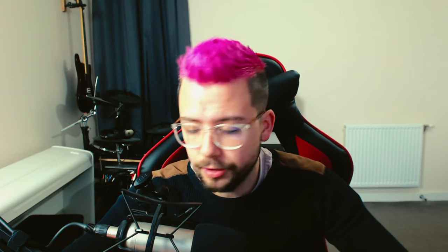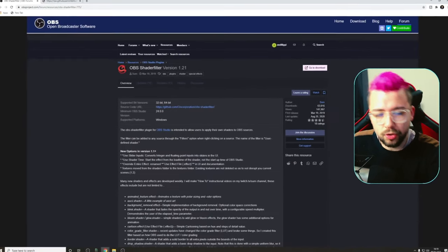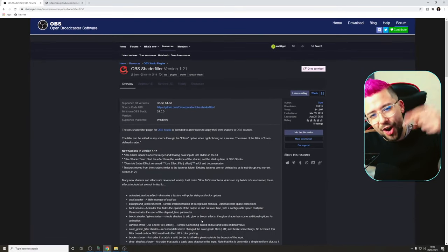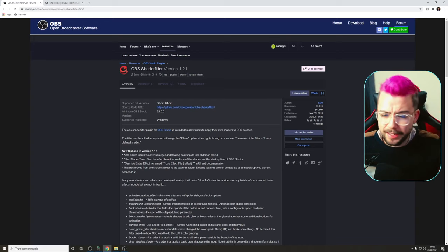So we're going to need a couple of things to get this up and running. You're going to have to obviously have OBS, which if you're watching this video without OBS, I feel like you've took a wrong turn somewhere on the internet, so get OBS. And we're going to jump to this website just here, all the links are in the description down below, so don't worry about missing anything.